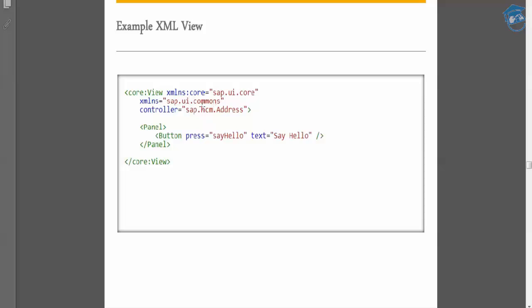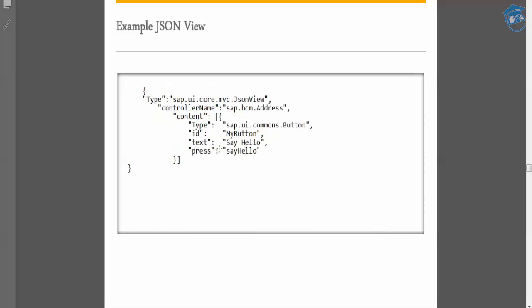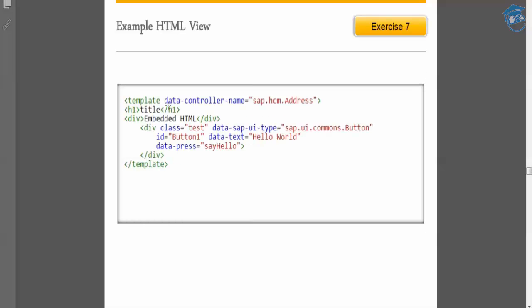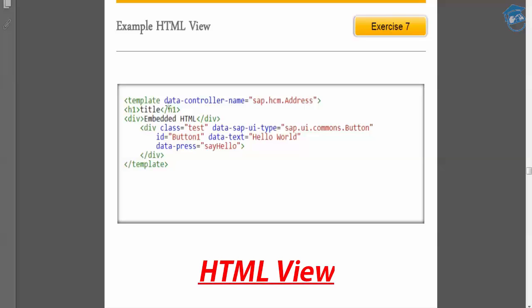JSON view always starts and ends with curly flower braces; inside it will have key-value pairs — the key is on the left and the value on the right. Next is HTML view, which starts with a template and uses H1, title, and div elements.